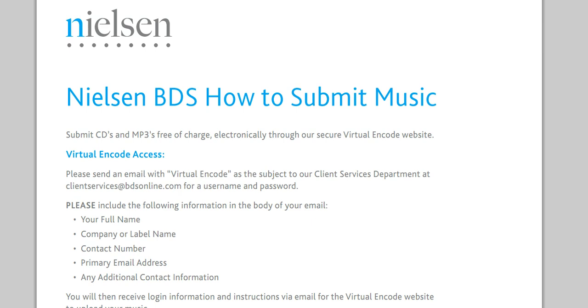And at that point they actually make sure that you get paid. The BDS registered stations, a lot of them are like your local FM radio stations, and then sometimes you have the online radio stations that are also registered on Nielsen BDS. Every time your music is played it gets tracked and that's how you get paid.